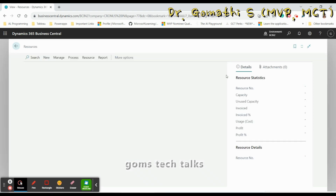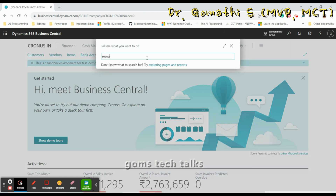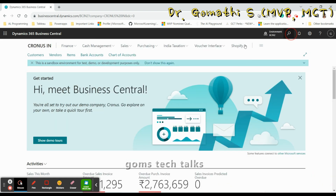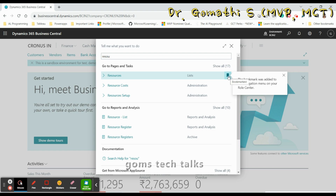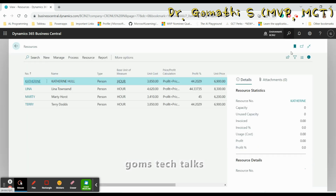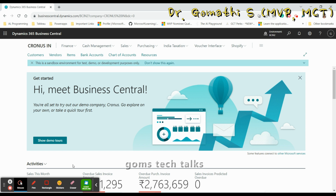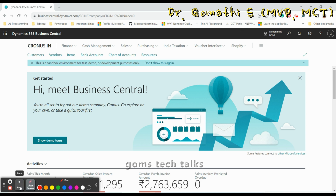If you hover over Resources, you can see the bookmark symbol. You cannot see Resources anywhere in the Role Center. You can bookmark it directly from the search results, or after clicking through to the page you can see the bookmark on the right side — either way is possible. Once you bookmark it, the bookmarked page appears at the top of your Role Center page.